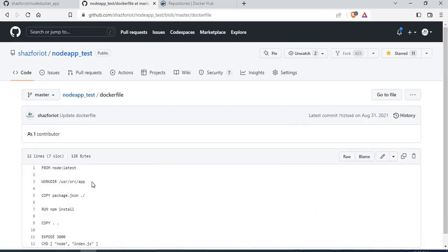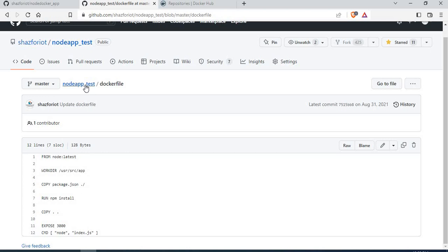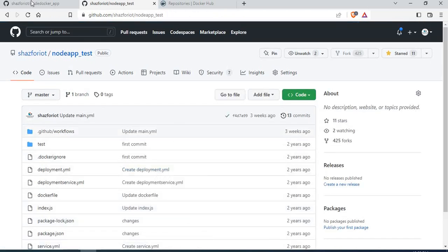Let's go to the Dockerfile first. What we are doing is calling the Node.js base image, then setting a working directory where the app will run. We copy package.json to /usr/src/app, then run npm install to install all Node.js packages. Then we copy the rest of the files into that location, expose port 3000, and the CMD command tells it to run node index.js to start the application. It's a pretty simple Dockerfile.